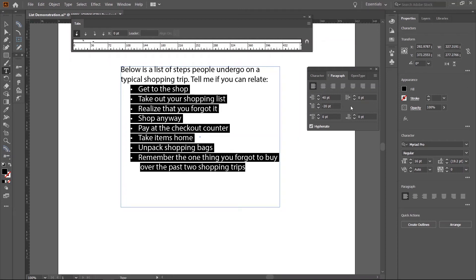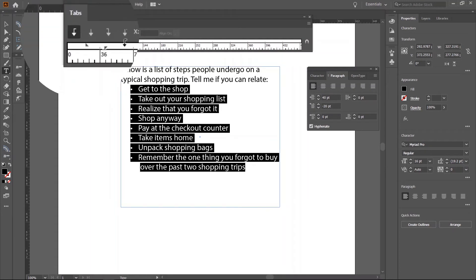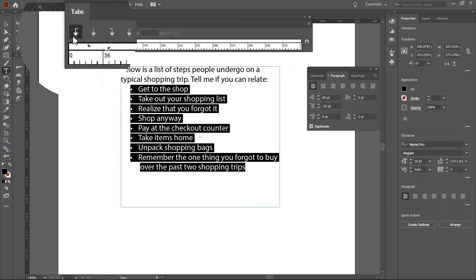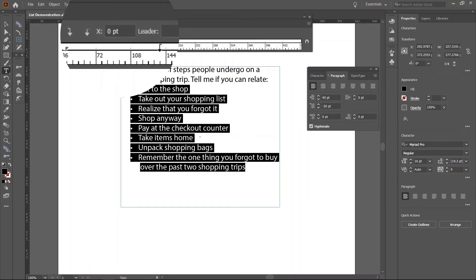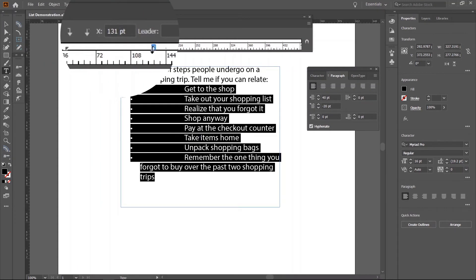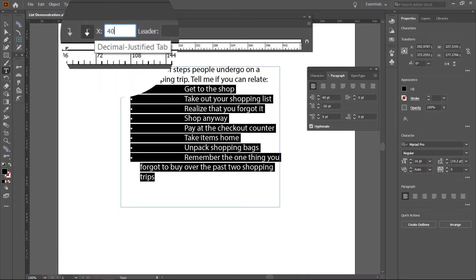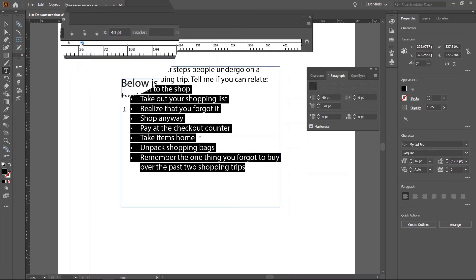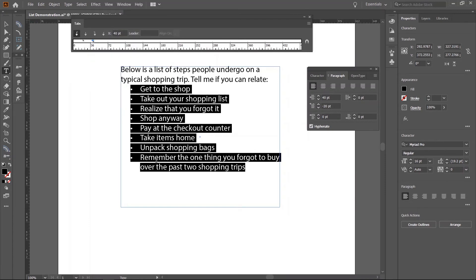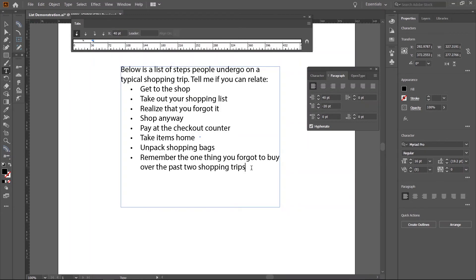Now, go to the tab panel. Make sure you still have your list selected. With the alignment set to left justify tab, click anywhere along the ruler. Then, set the value above to 40 points, same as the value of the left indent. Now, your list should be perfectly aligned from the left.